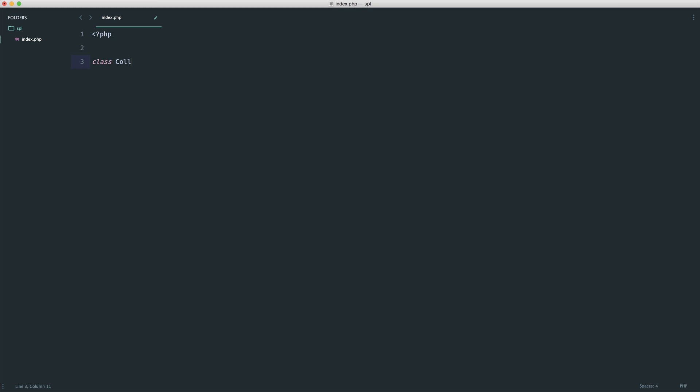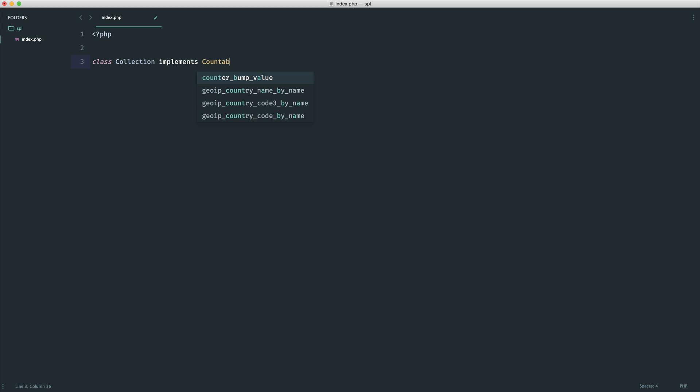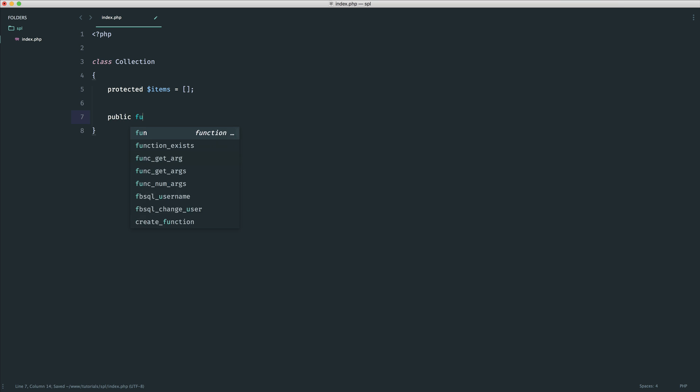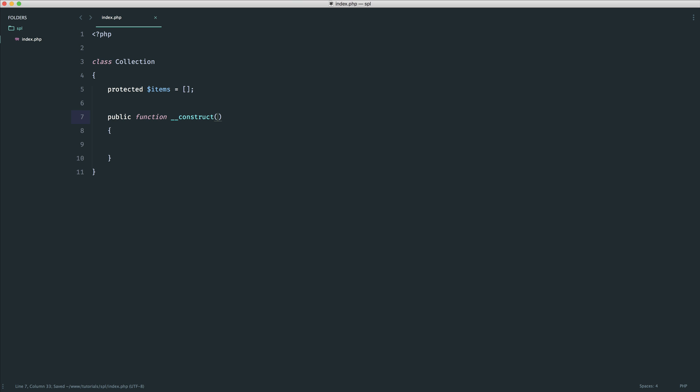Well let's start to just define out a collection class and we're going to implement countable. Now I'm going to get rid of this just for now just so we can see what it looks like without. But in some kind of collection the whole idea is that you would have some kind of items stored within here and you could have the ability to maybe pass some items into the constructor as you create a new instance of this.